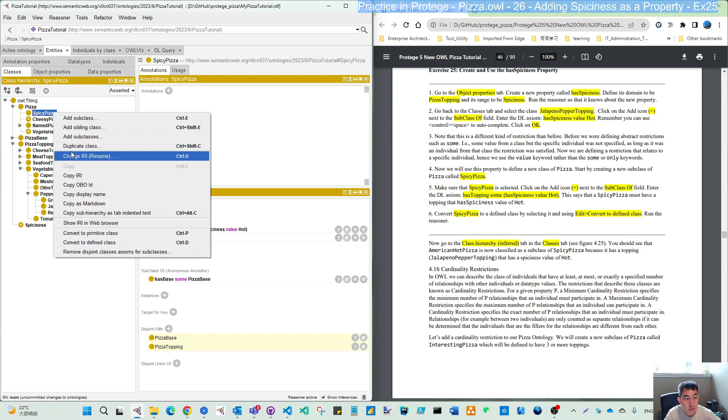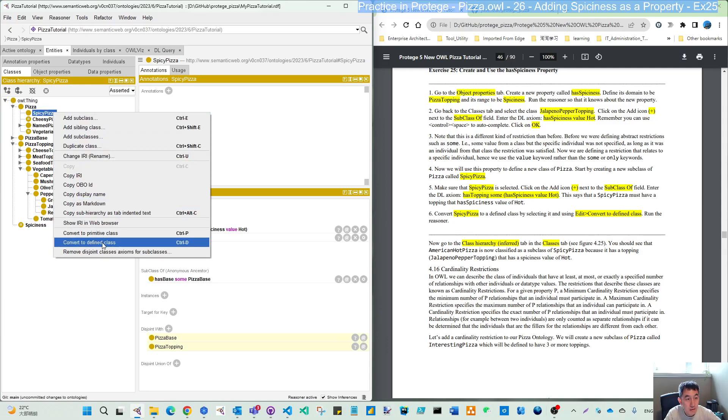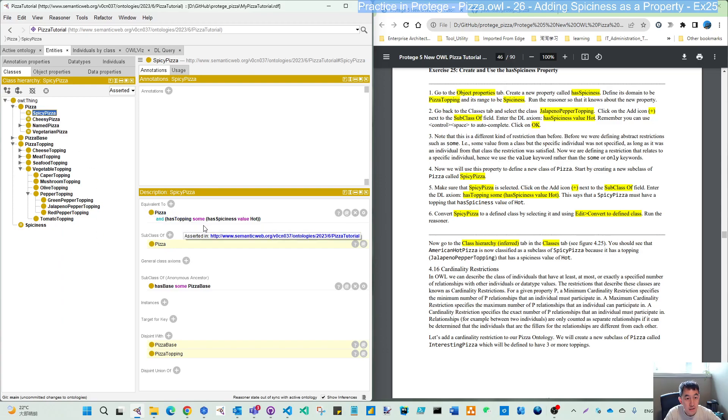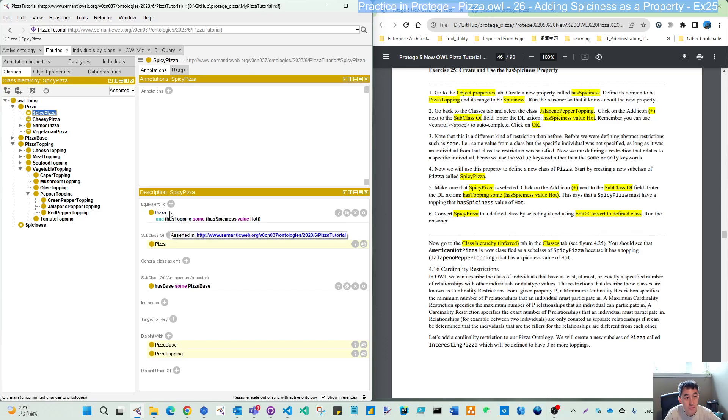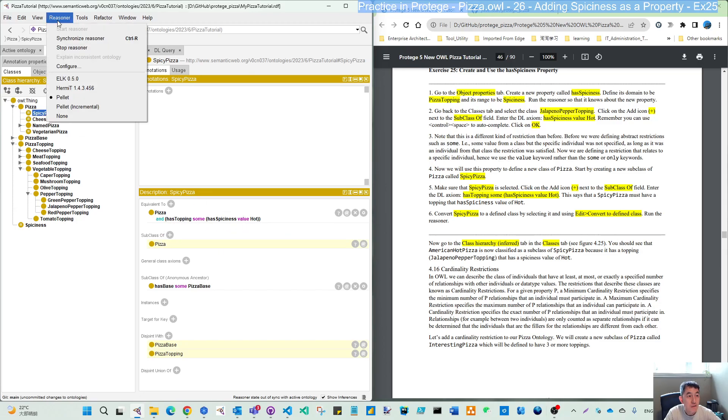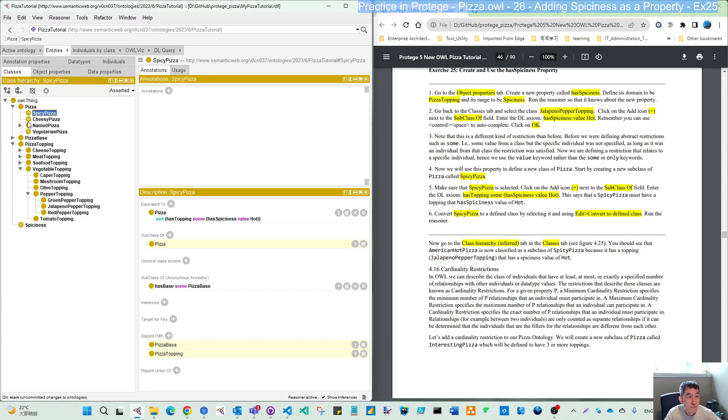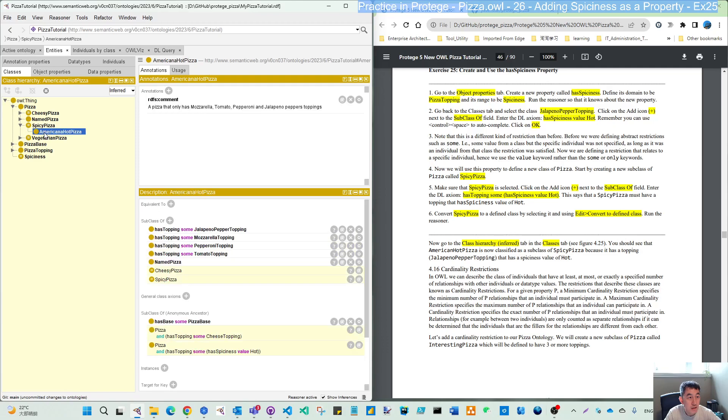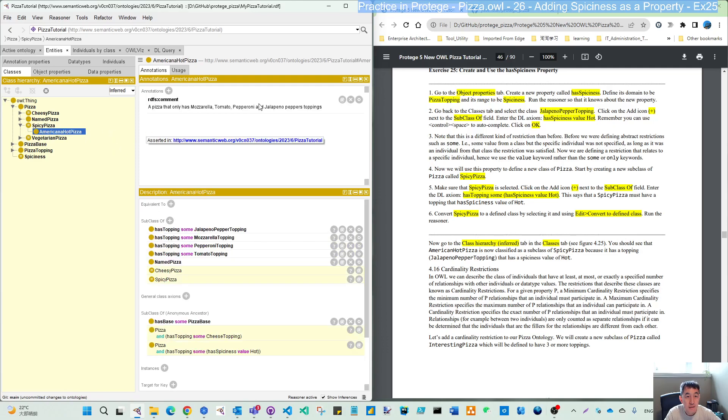So we select the spicy pizza and convert that to our defined class. You see here that is the defined. So now this restriction comes to the equivalent to: pizza and has topping some has spiciness value hot. Let's do the synchronize.